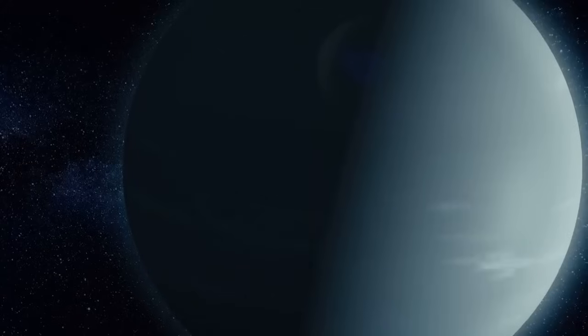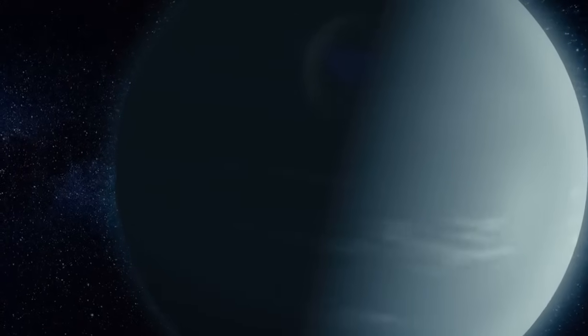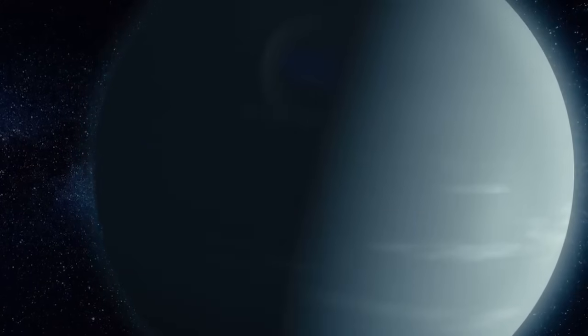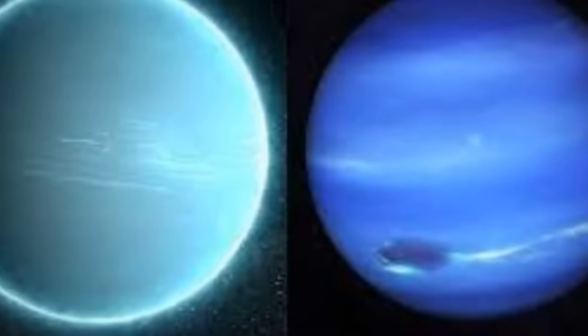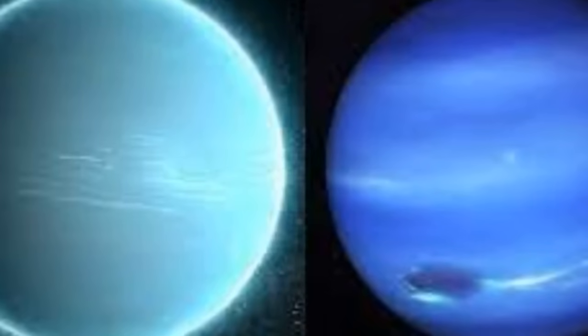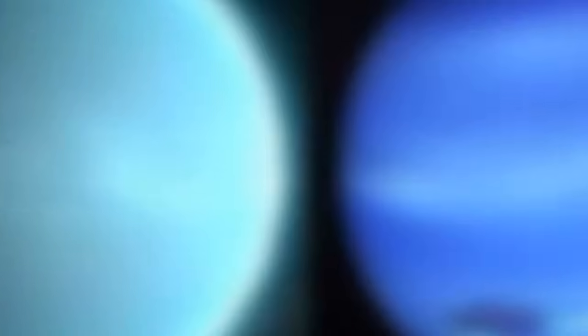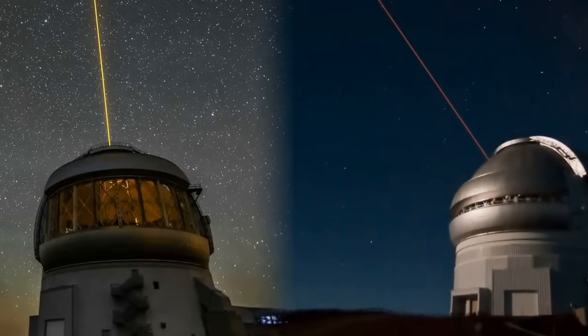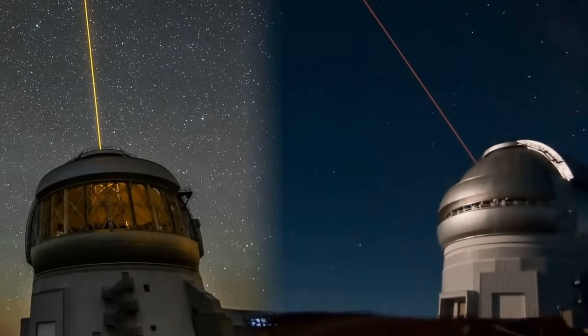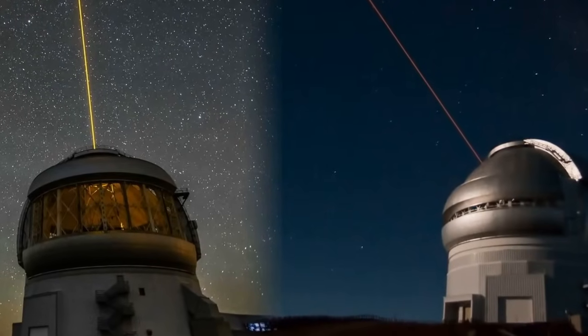Neptune appears blue due to the traces of methane in its outer regions and light scattering. However, Neptune's blue is more intense than that of Uranus, due to the planet's more active and thinner atmosphere. Studies conducted by the Gemini Observatory have revealed active and visible weather patterns on Neptune.